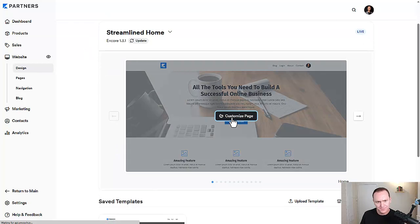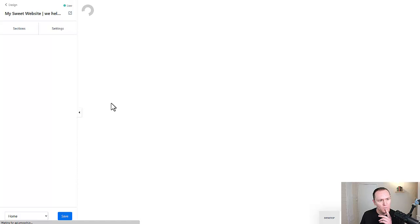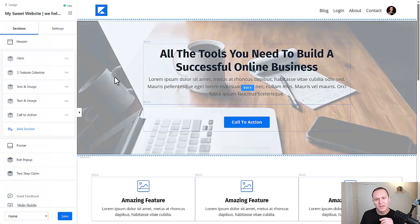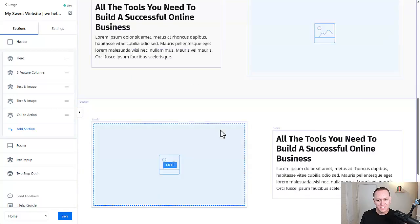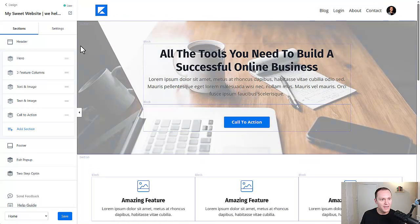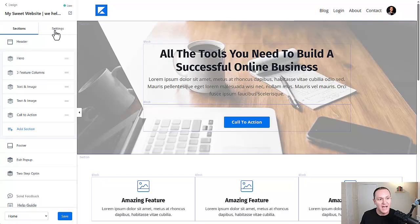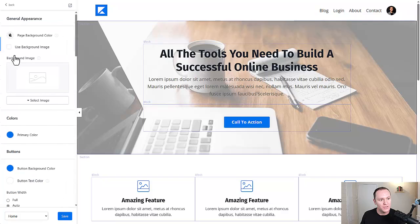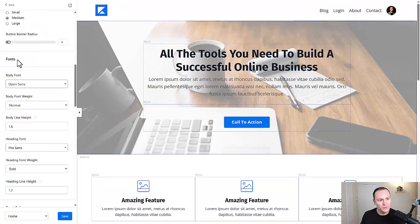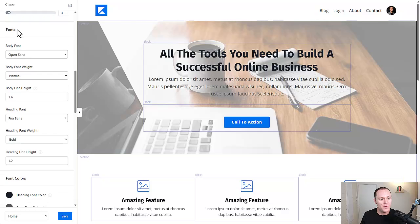We're going to roll with this one — the basic template that they give you when you first start out, the default template. Notice the font: it's okay, but kind of boring in my opinion. It's a plug-and-play website template. The way we're going to change the font — and this works regardless of which theme or template you go with — is to go over to the Settings tab right up here and then go down to Style Guide. Scroll down to Fonts. You may also see it labeled as Typography.